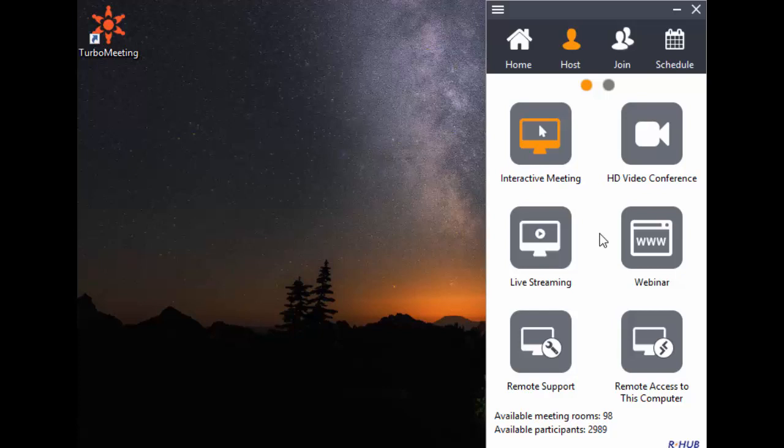The second type is HD Video Conference. This meeting type allows up to 30 webcams to feed into a video conference. It supports up to 1080p HD video and 8 monitors to deliver an HD video conferencing experience.